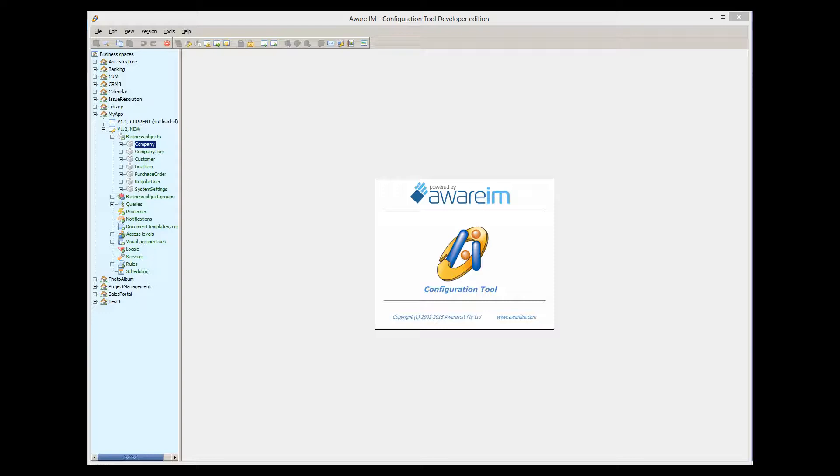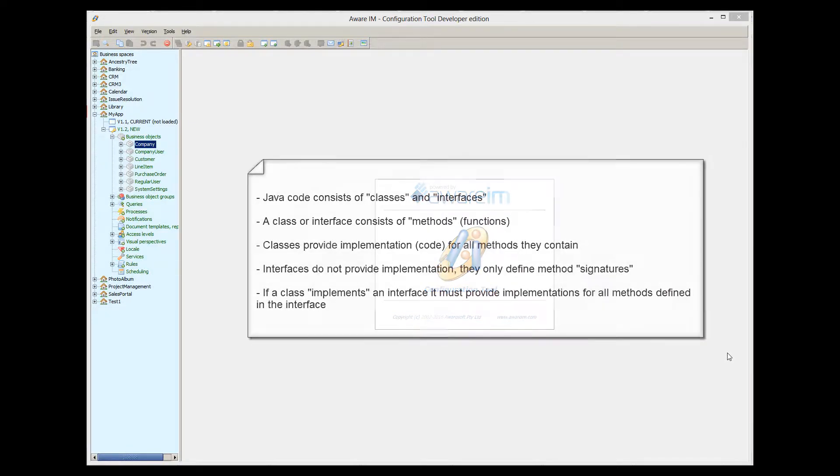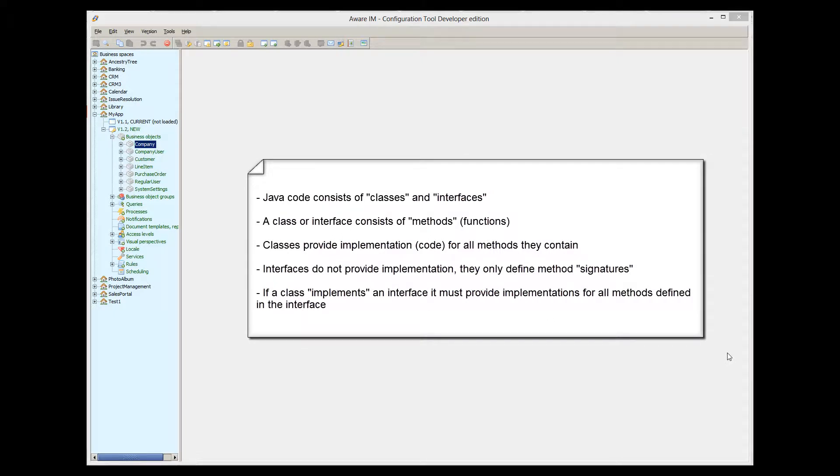Before we begin though, I need to explain at a very high level how Java works. Otherwise, you won't understand the rest of the tutorial.